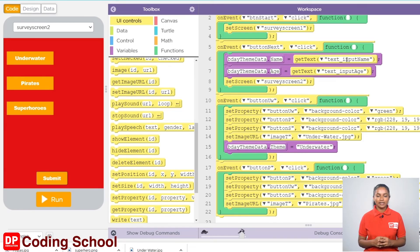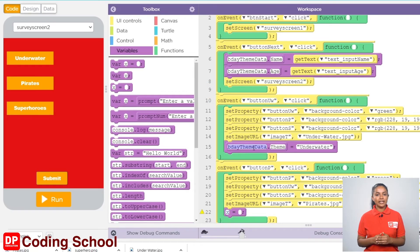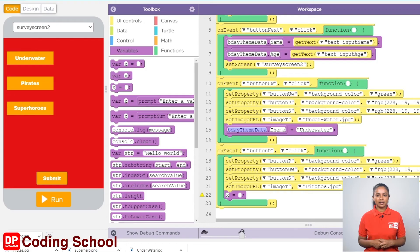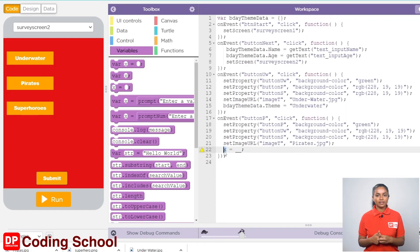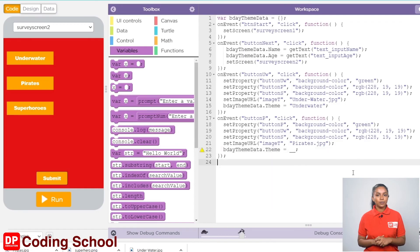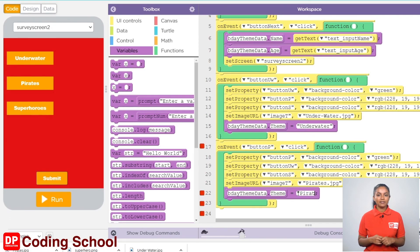Next, let's assign the chosen theme in the birthdayThemeData.theme variable. I click variables and drag the x equals code block here. The variable name needs to be given as birthdayThemeData.theme instead of x. Since there is no code block for this, I click show text and type birthdayThemeData.theme. Now let's click show blocks again. Since we have chosen the pirates theme, let's give it as 'pirates' in inverted commas on the right side of the equal sign.